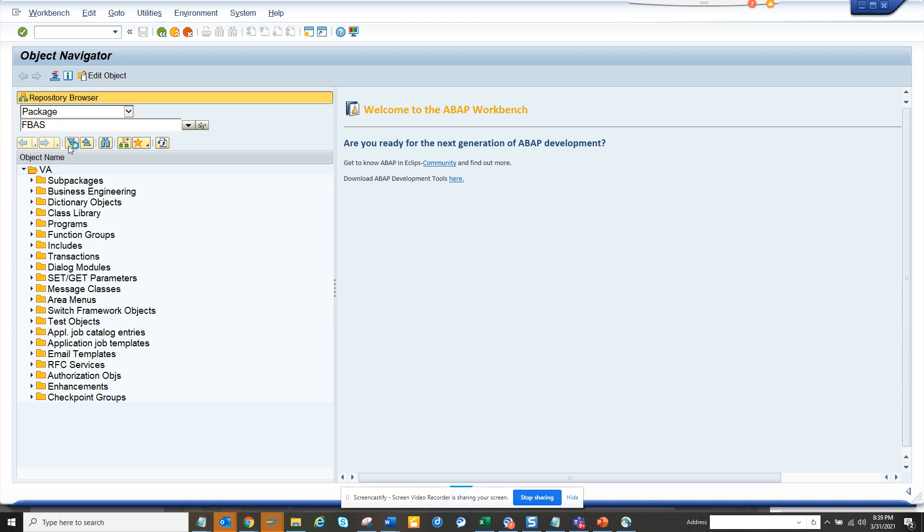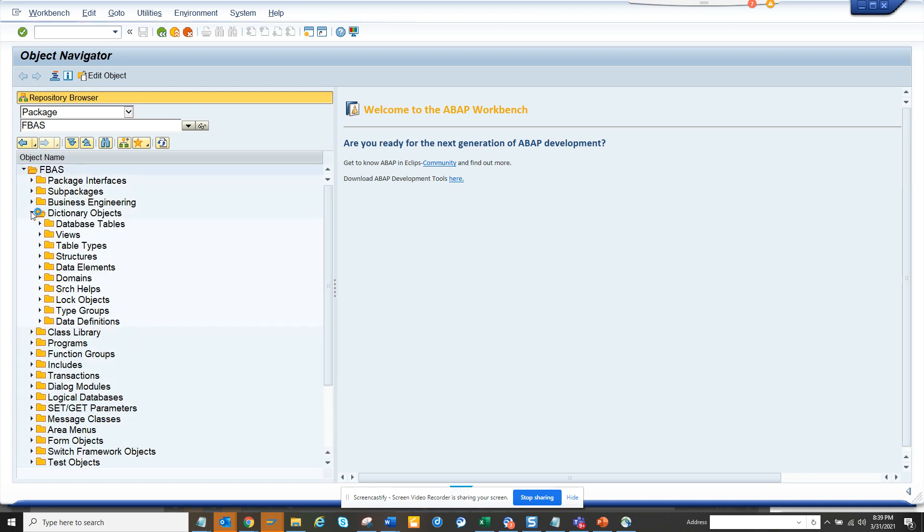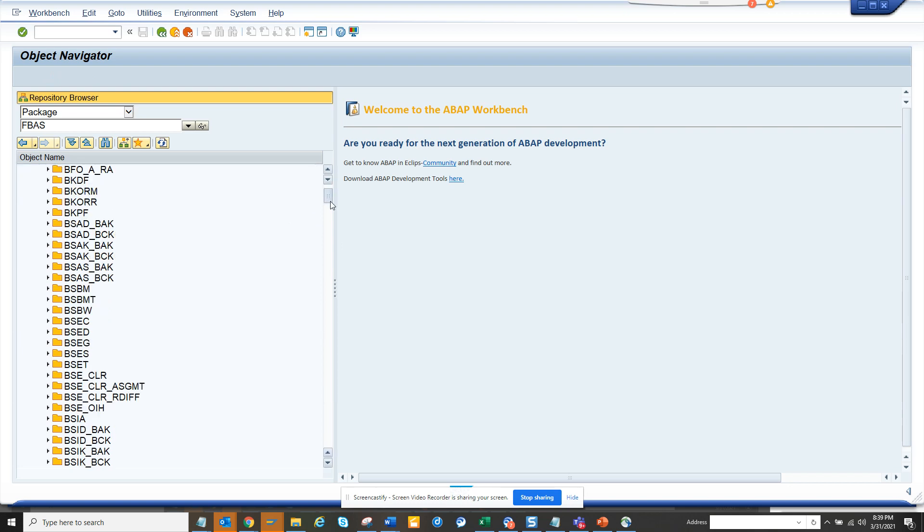what I'll do, I'll just give this package. So here, if you see, I give this package name and from here I'll start with the dictionary, dictionary objects, which is the database tables, which are very important for everyone, every technical person.